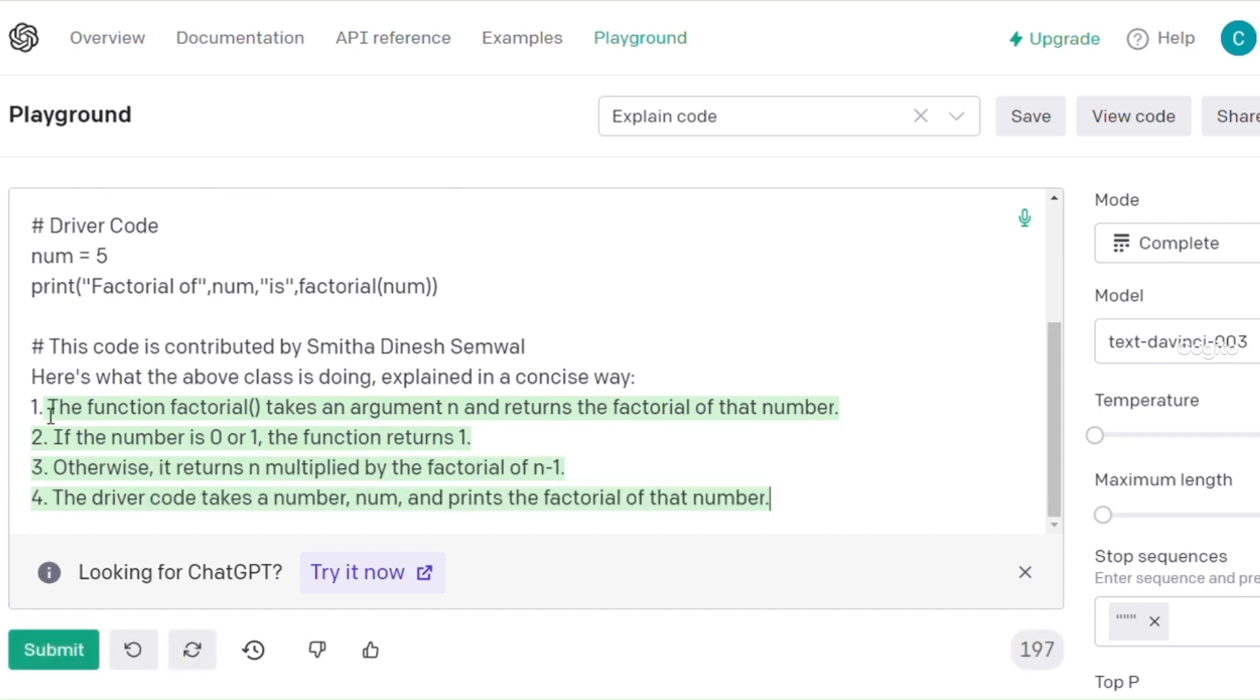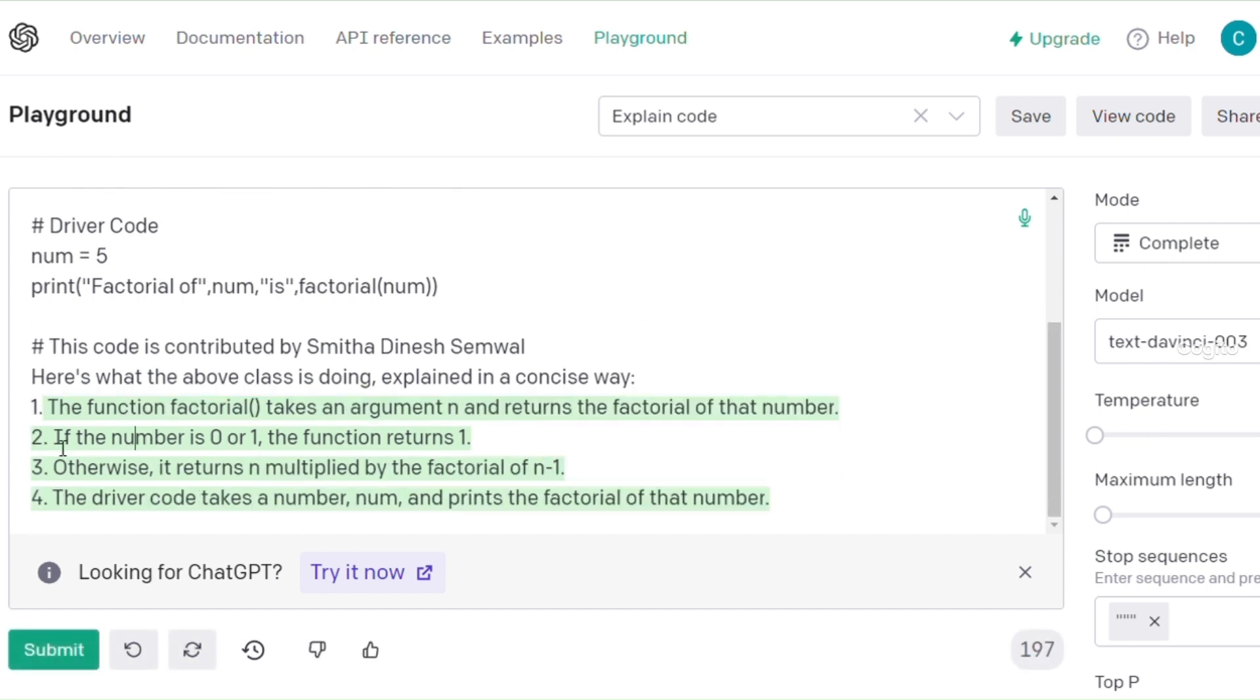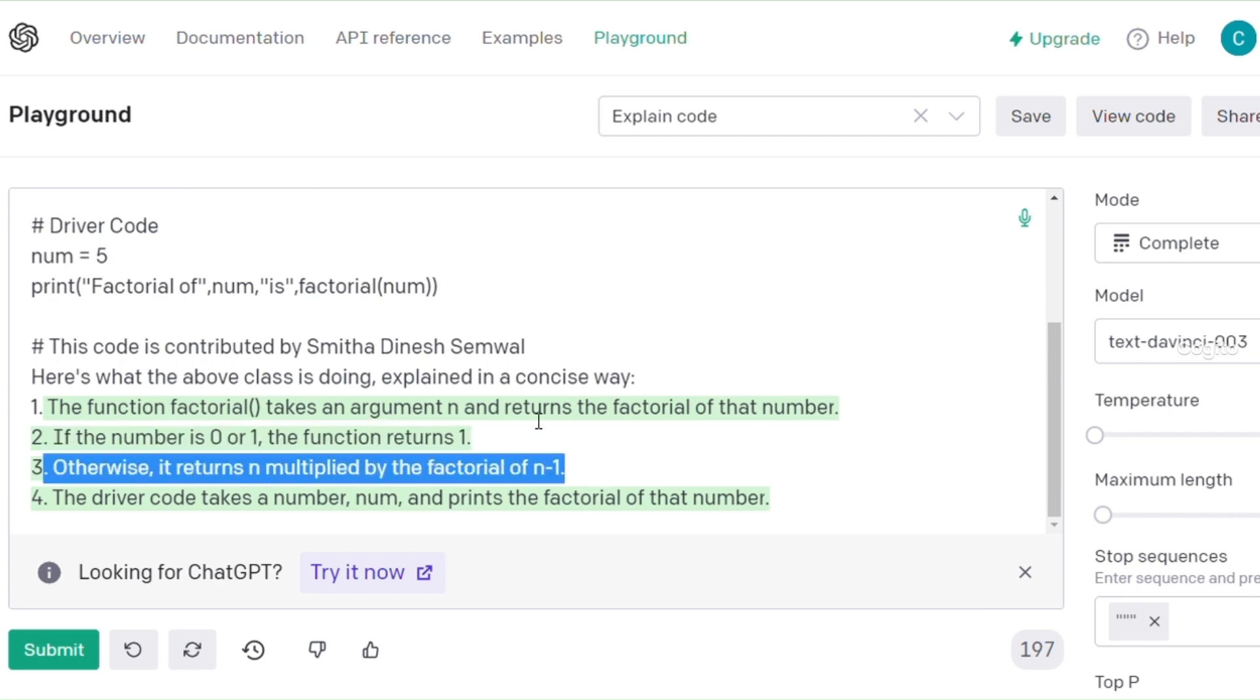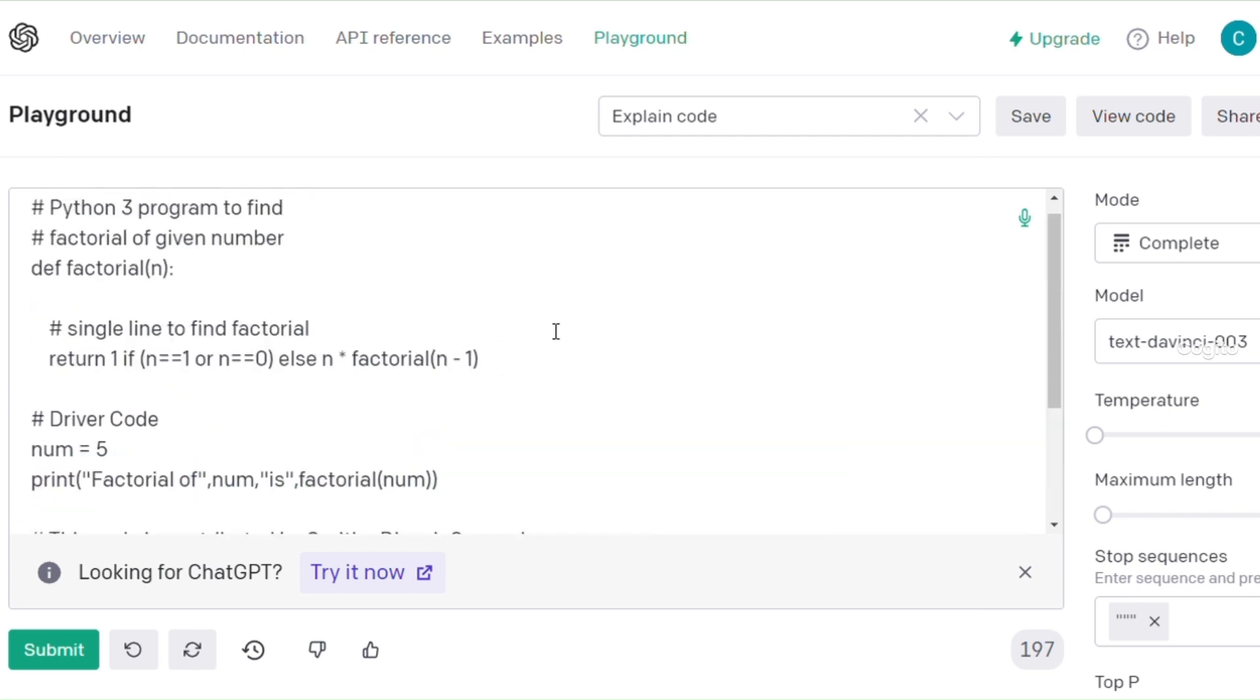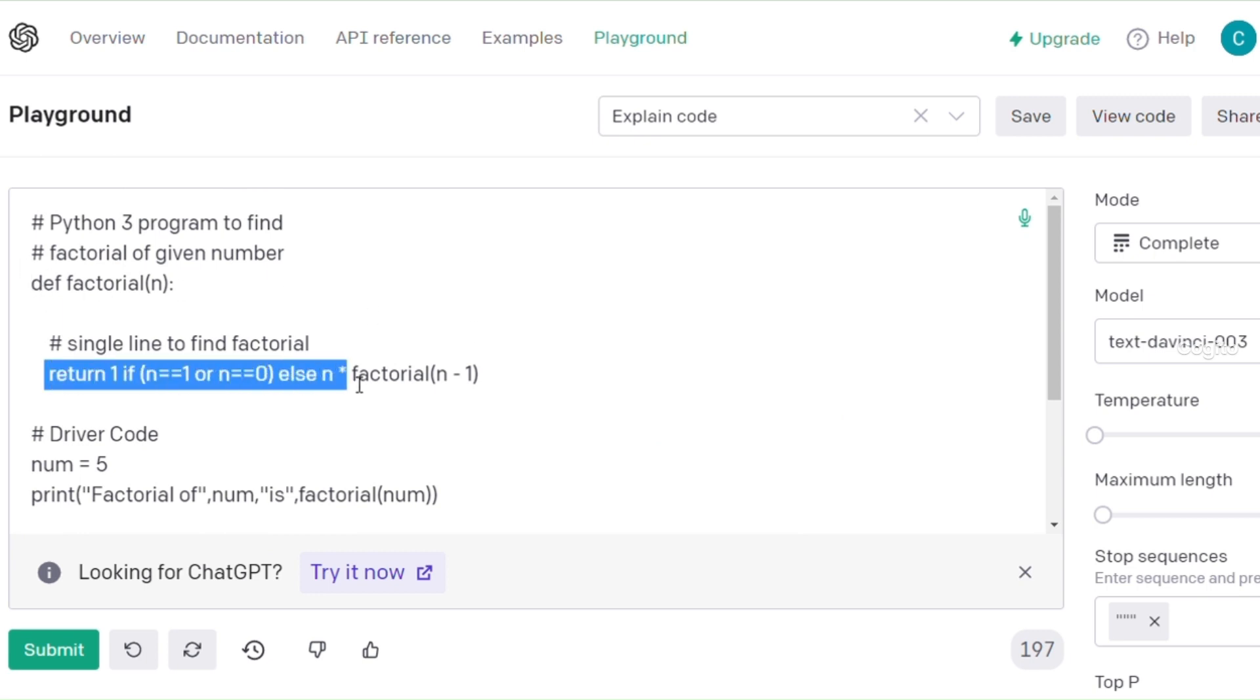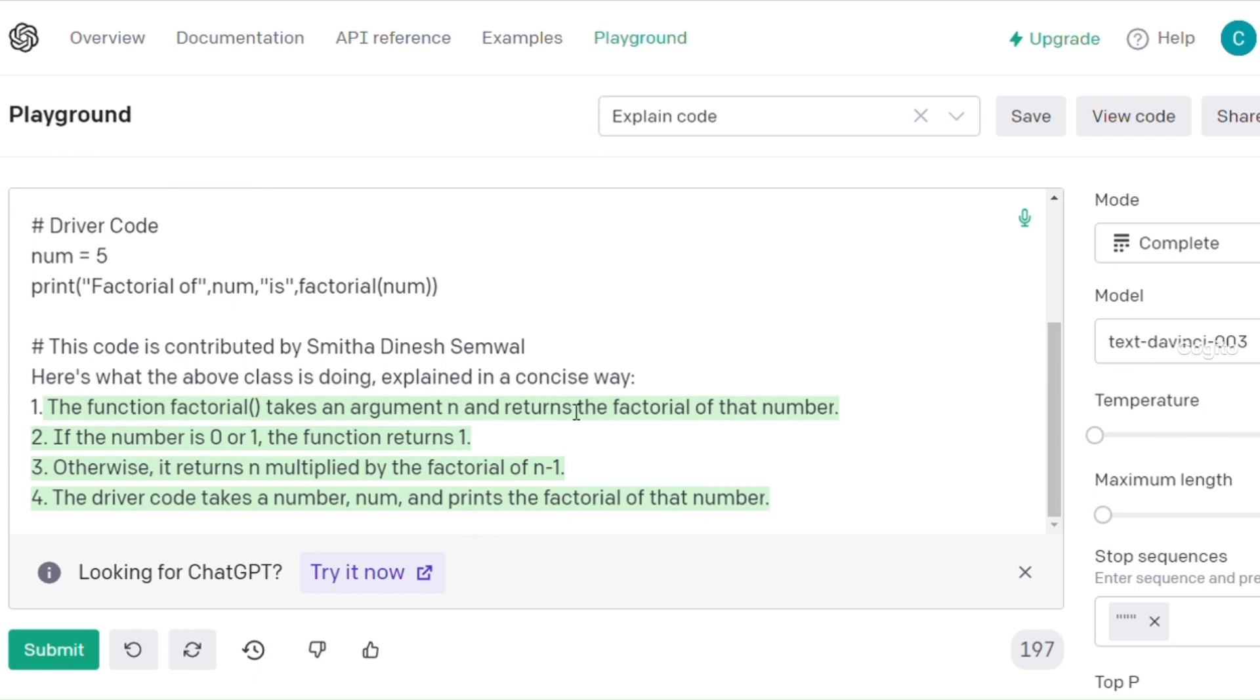Wow, I am at a loss for words to express how remarkable this feature is. I am truly impressed and will definitely give full credit to this feature. It thoroughly explains each and every line of code, providing a comprehensive understanding.